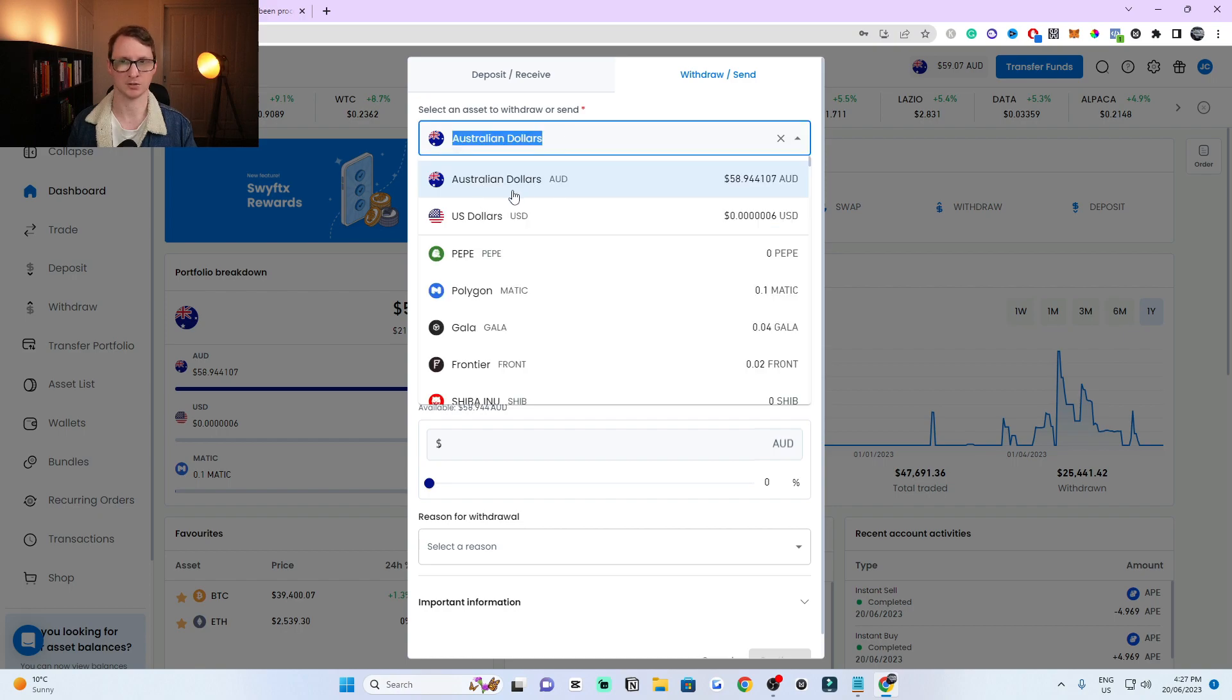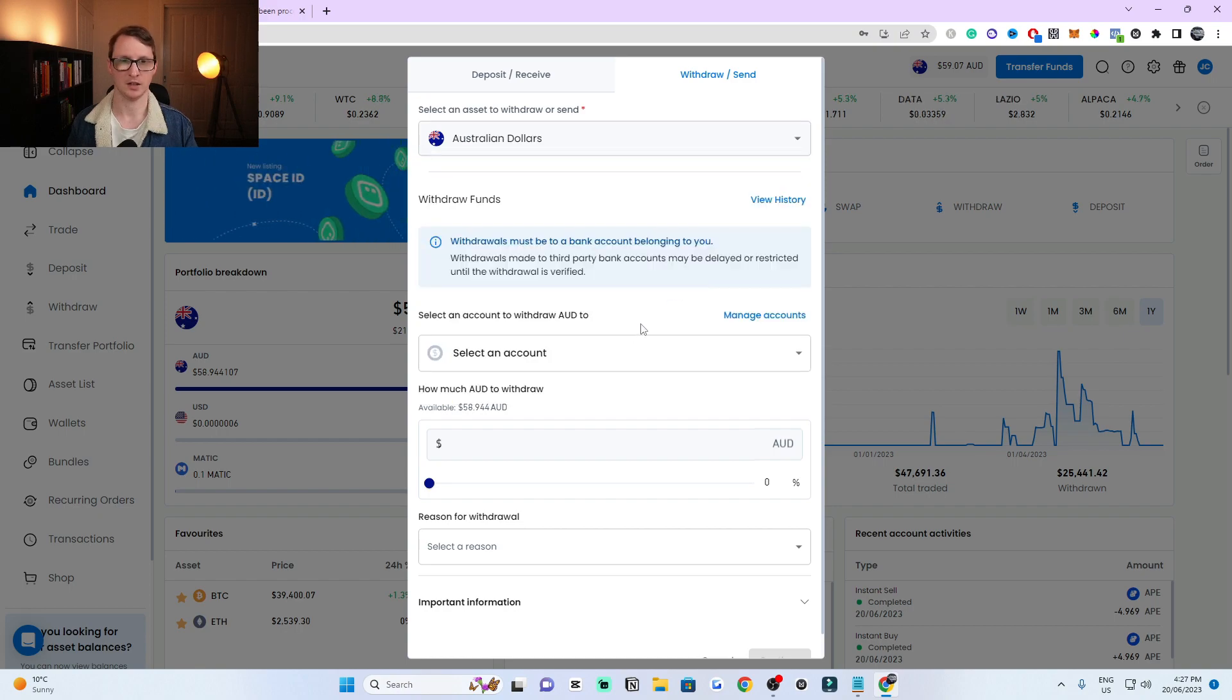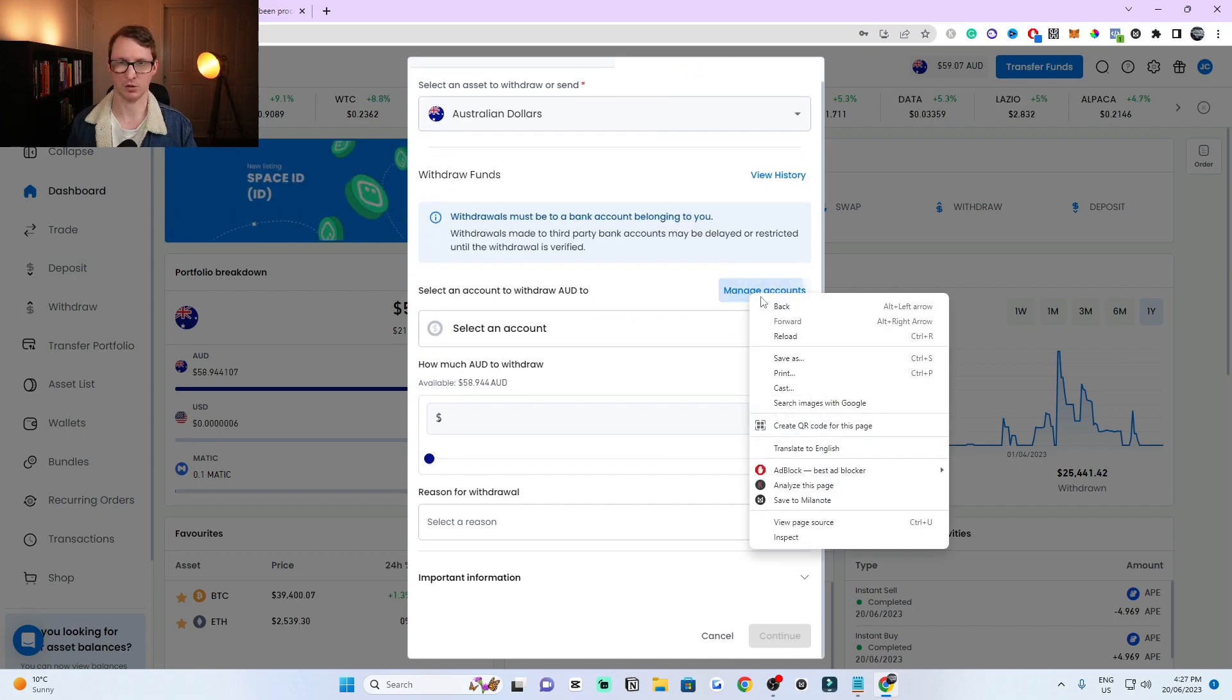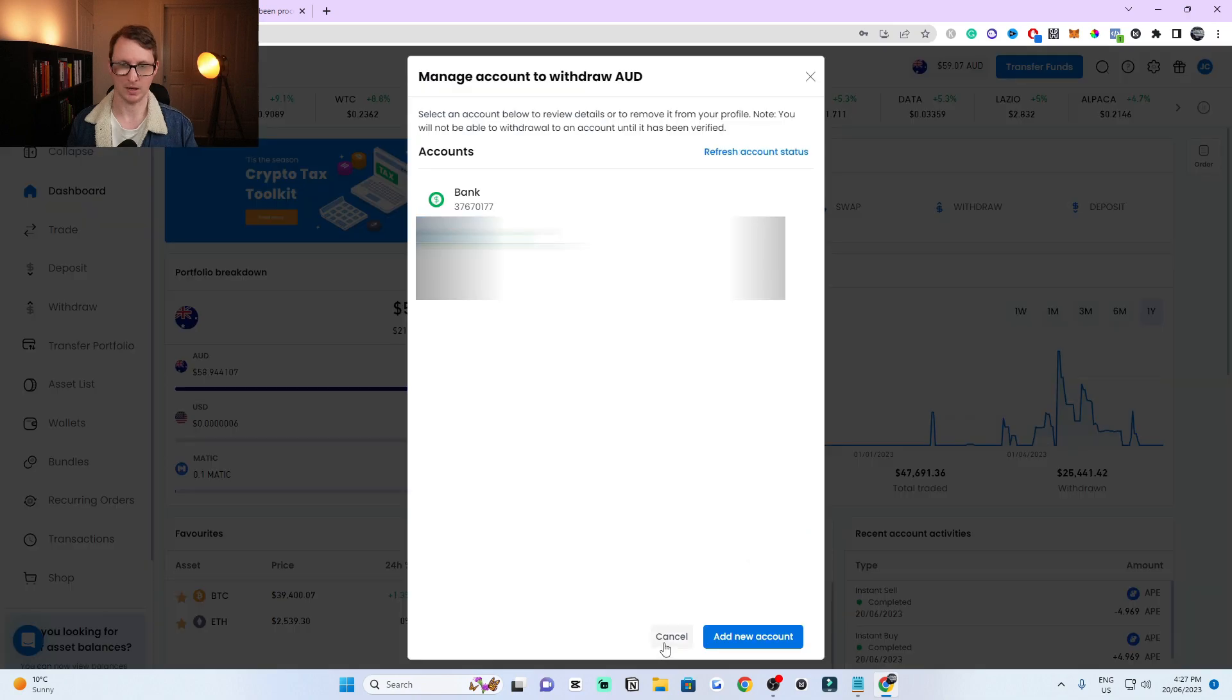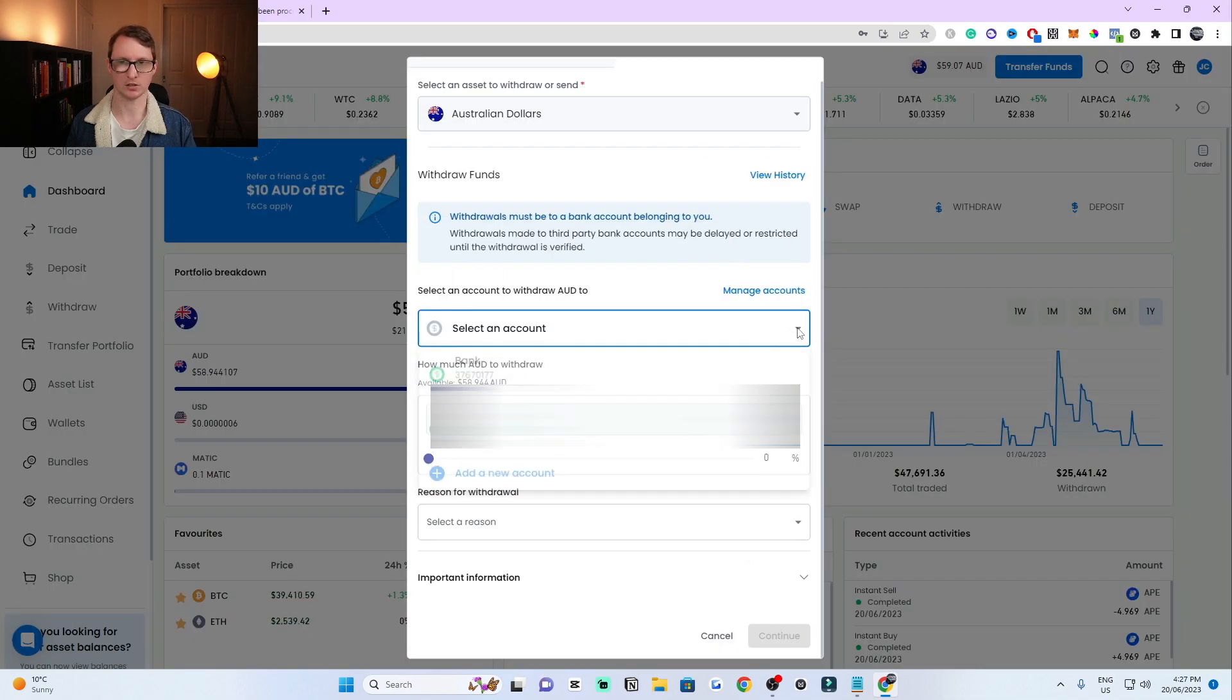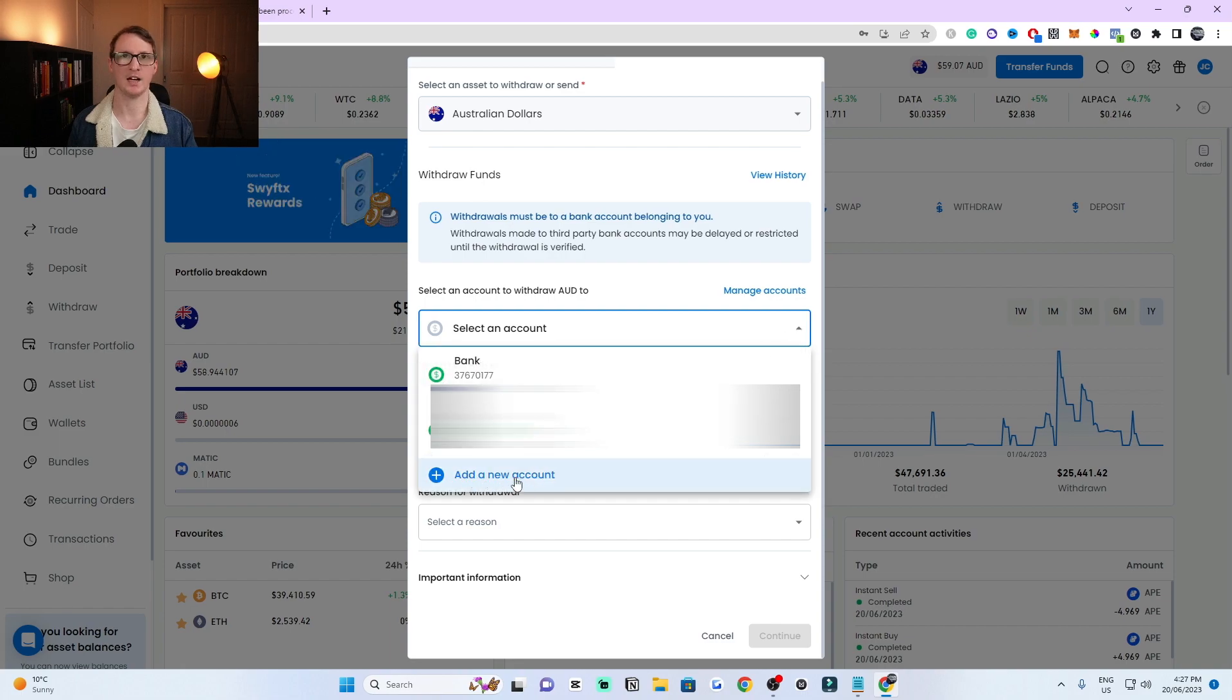I've clicked on Australian dollars and then make sure you have your bank account set up. You can manage your account if you want. You can add your own bank account here. If you go to this dropdown tab and click it, you need to add a new account. If you're doing this the first time, click on add new account.